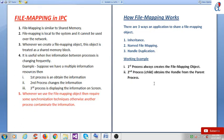File mapping is useful when live information between processes is changing frequently. For example, suppose we have multiple information resources: the first process obtains the information, the second process reads or writes the information, and the third process displays it on the screen. Whenever we use the file mapping object, some synchronization techniques are required; otherwise another process can contaminate the information.